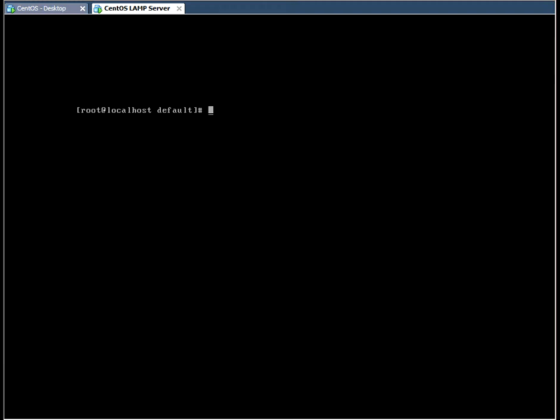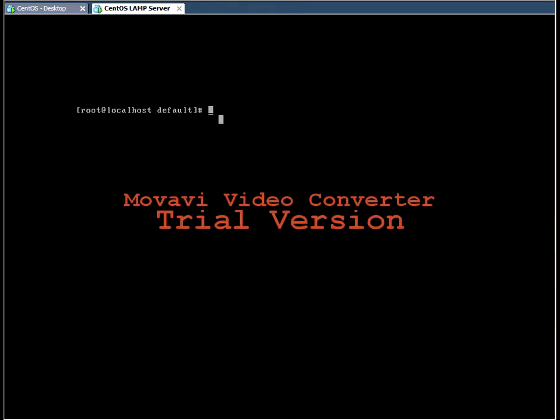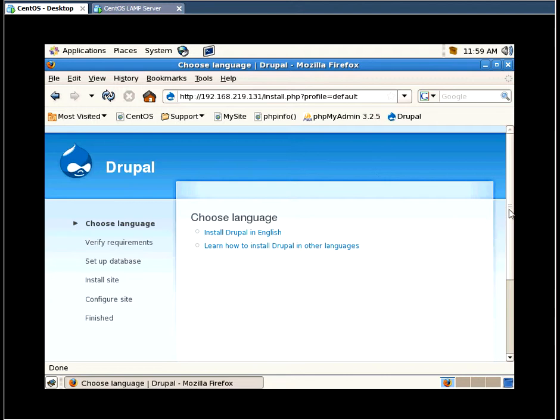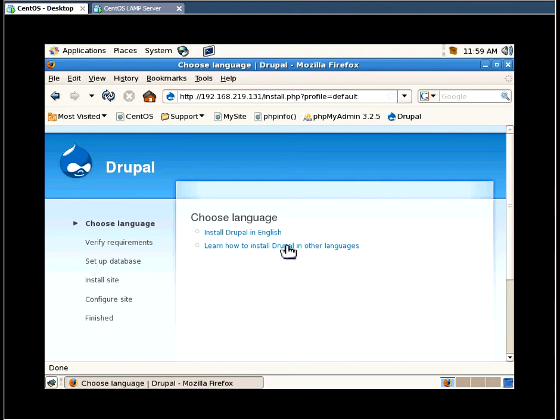Now the Drupal installation is technically finished. What we need to do is go over to our client machine and put in the IP address of the server like we did before for Apache and PHP. Once you put in the IP address, because we renamed the Drupal directory to HTML, this is what we should see.